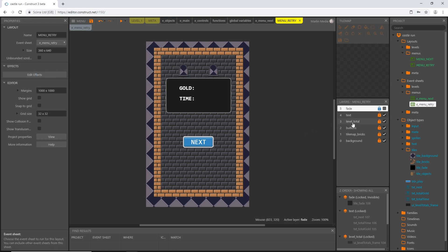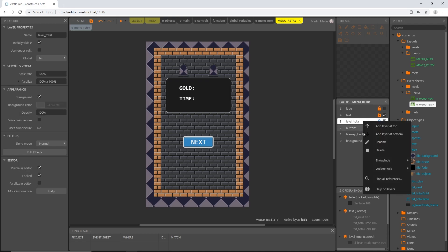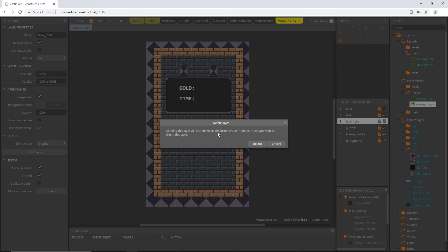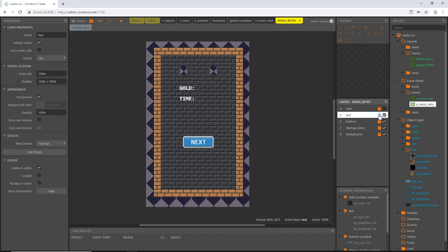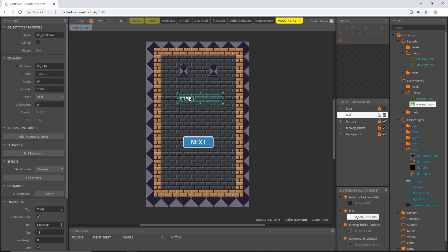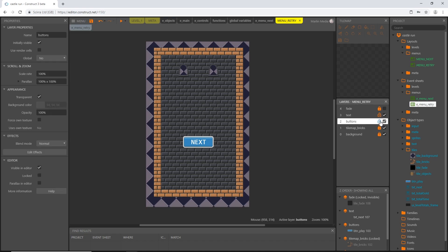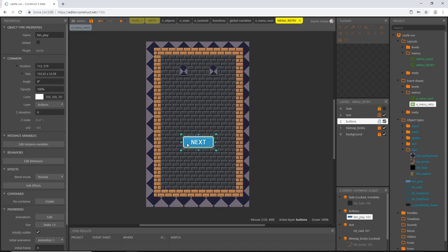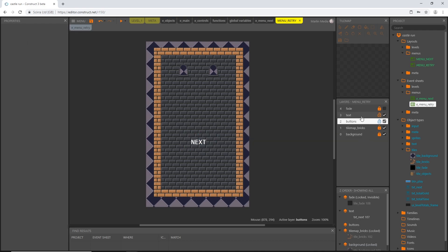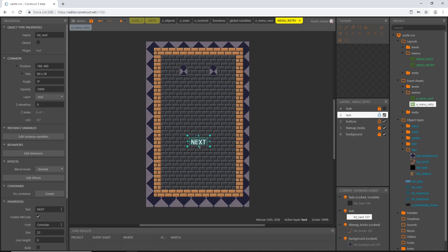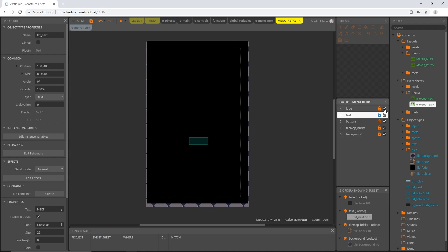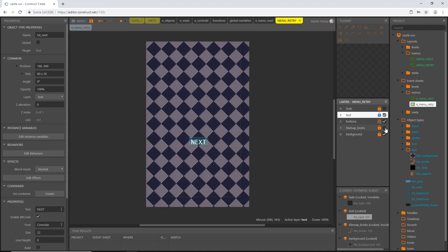We don't need the level total layer, so right click and delete it — it will ask to delete instances on that layer as well, which is fine. On the text layer, unlock it and delete the text objects we don't need. Delete the play button from the buttons layer too. The text labeled next we'll keep and get to in a minute. Lock the text layer — everything else stays the same: the fade layer, tile maps, and background.